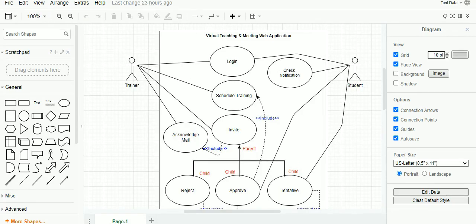In the interest of time, I have already designed a use case diagram for a real-time customer requirement. For the purpose of this demo, I have used Draw.io. Draw.io is a free online software used for designing UML diagrams, i.e. Unified Model Language Diagrams.